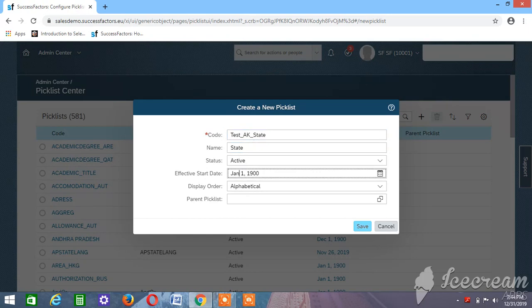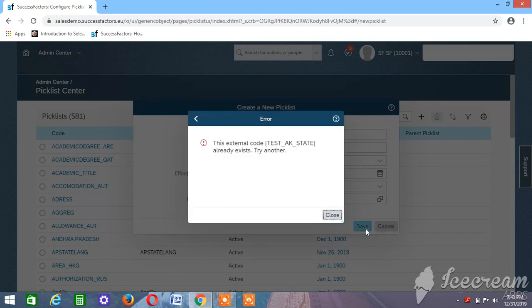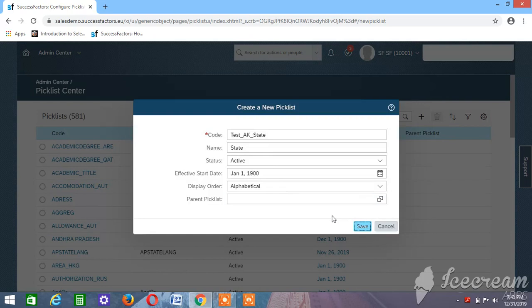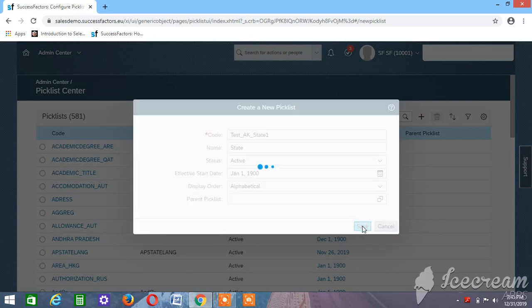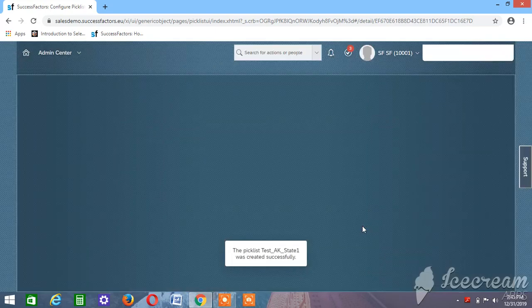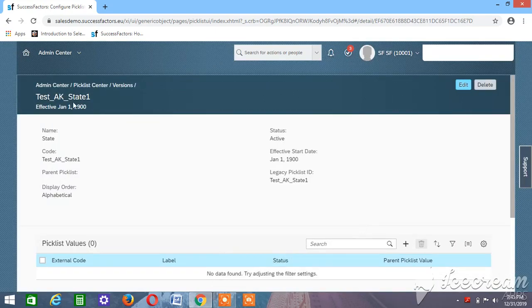The asterisk mark indicates a mandatory field. The code would be 'test_ak_state', the name would be 'State', status would be 'Active', effective date January 1900, display order alphabetic. The parent picklist we will come to later. Save — but 'picklist already exists', so we need to rename it to 'State 1'. Save. So we have created a picklist called State.